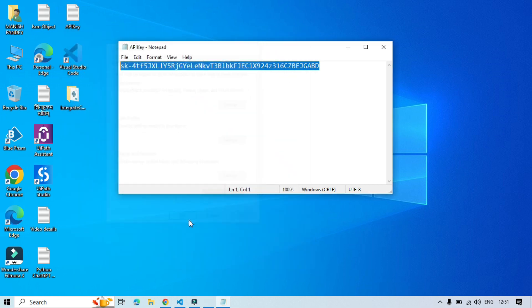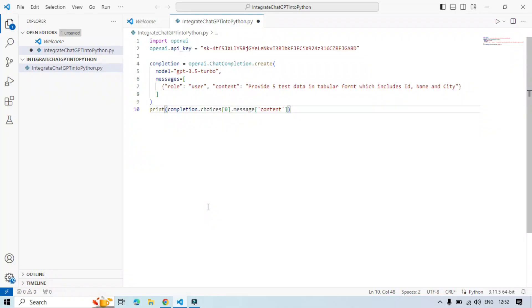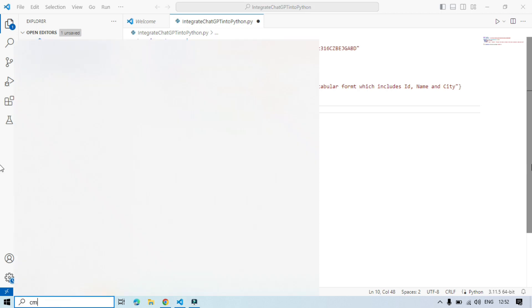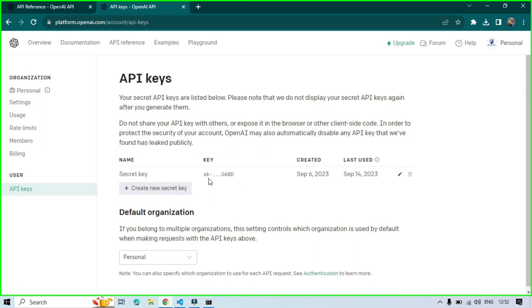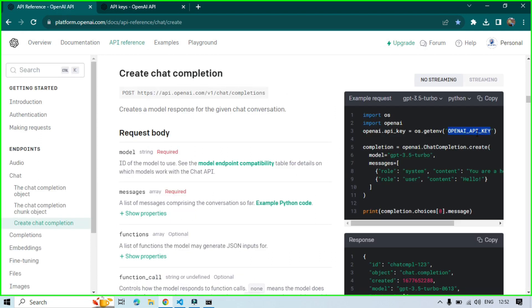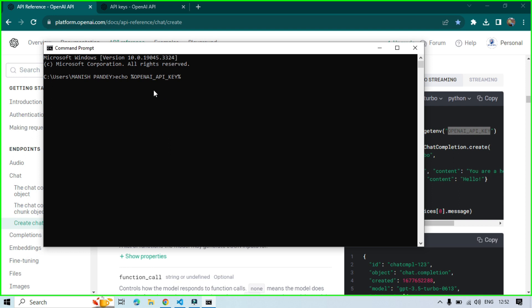Click OK, click OK, and close the window. To verify that the variable was successfully created with the correct value, open the Command Prompt (cmd) and type `echo %OPENAI_API_KEY%` — using the name you assigned as the environment variable — then press Enter. You will get the value stored in that environment variable.